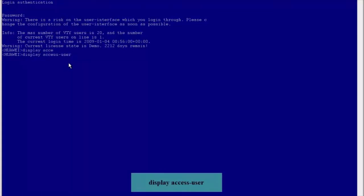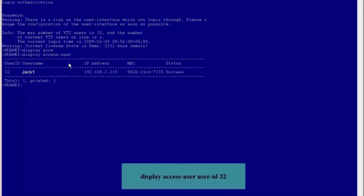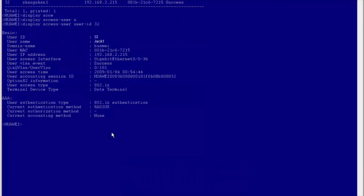Run the display access user command. Information about the user Jack1 is displayed. Run the display access user user-ID command and enter 32. We can see that the user authentication type of the user named Jack1 is .1x. That's all for .1x authentication configuration.